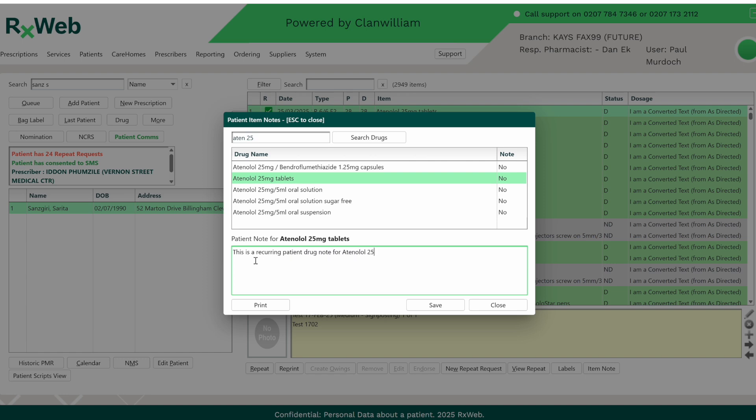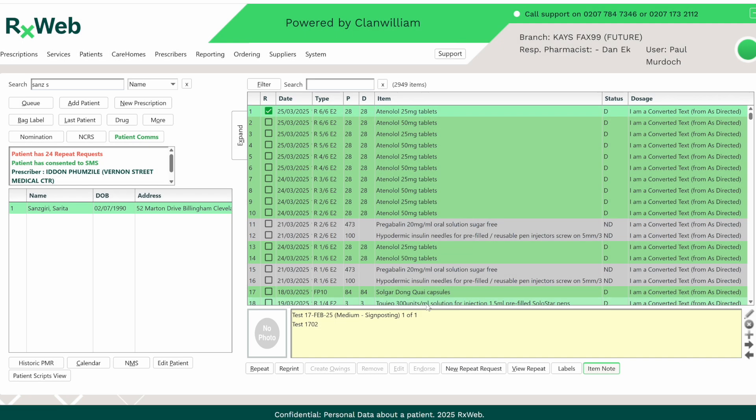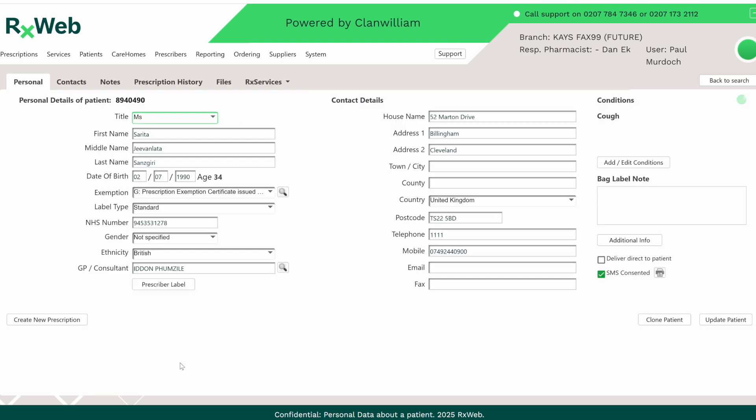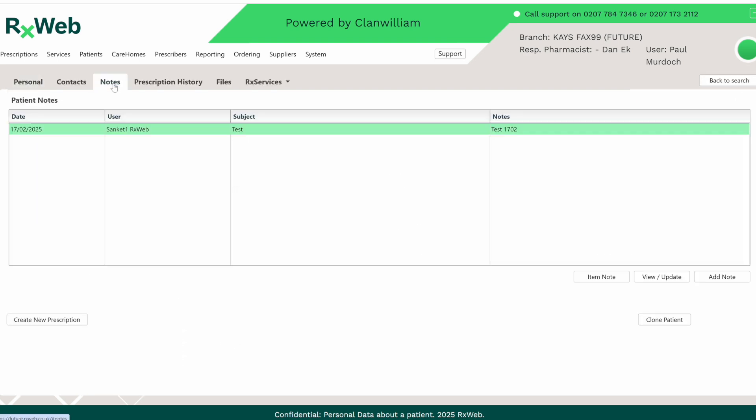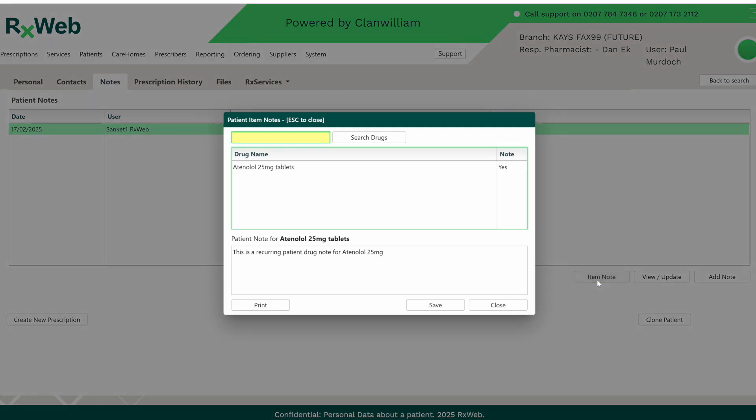Recurring Patient Drug Notes will always exist for that particular drug until it's removed from the system. If you go into Edit Patient from the home screen, you can also access this from the Notes tab as well. From here, click on Item Note and you can add a new note or simply remove the current note that's on there.